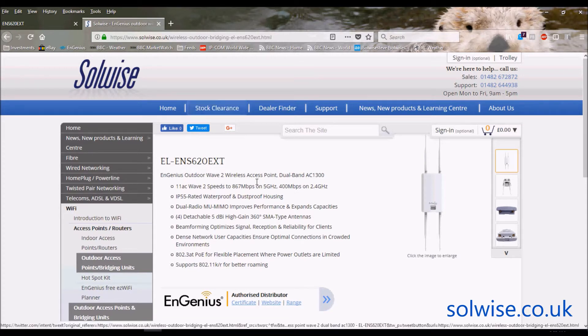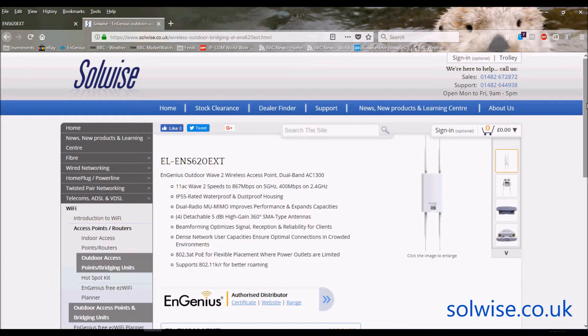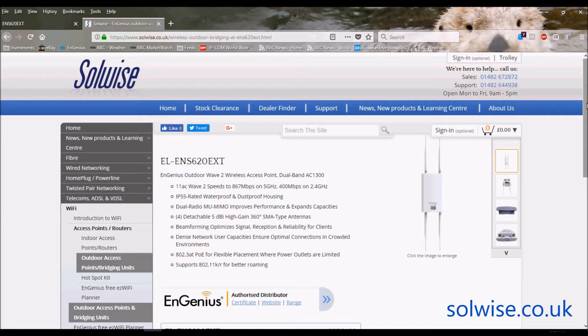Now the ENS620 EXT is one of the newer products from EnGenius and essentially it's a dual band, so that means it's 2.4 gigahertz and 5 gigahertz outdoor WiFi device. Each of the bands, be it the 2.4 or the 5, can be independently controlled, independently set up as either access point or bridge mode for example. So one particularly useful application for it is you might want to set it up where you have a number of these where the 5 gigahertz band is acting as a bridge backbone and the 2.4 is acting as local distribution for client devices.